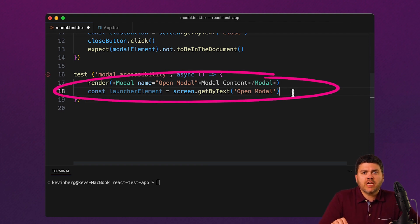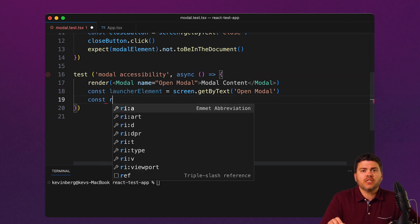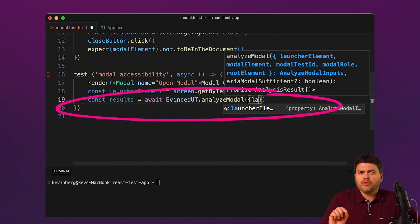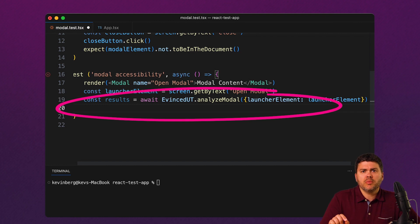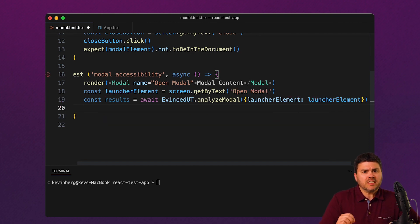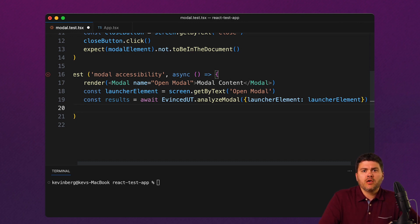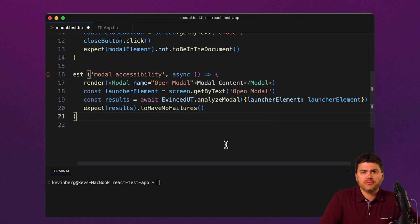The first two lines here are standard lines for a unit test of a modal. But now I'm going to call the AnalyzeModal function in the Evinced SDK. The AnalyzeModal function tests for all the things that you need to make a modal accessible, based at minimum on the ARIA patterns developed by the W3C working group for accessibility. The results I get back will be checked for failures. Let's run this.